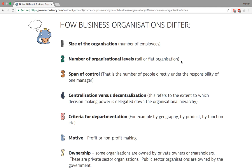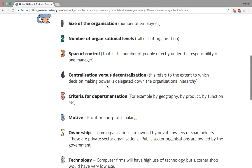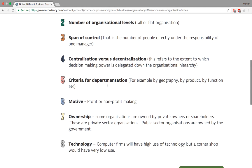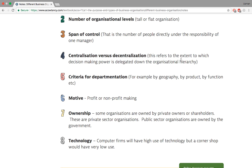Span of control is the number of people directly under the responsibility of one manager. If one manager has five people working under them and another has eleven, the second manager has a wider span of control and is managing more people.